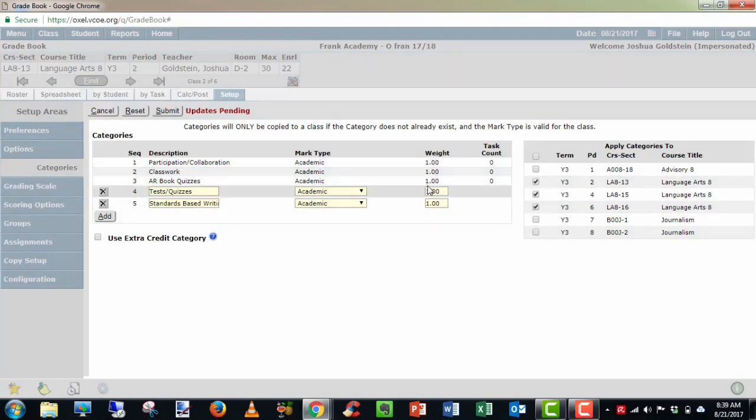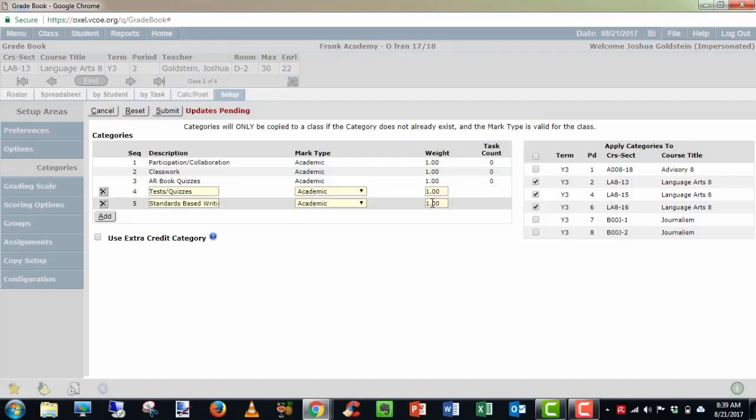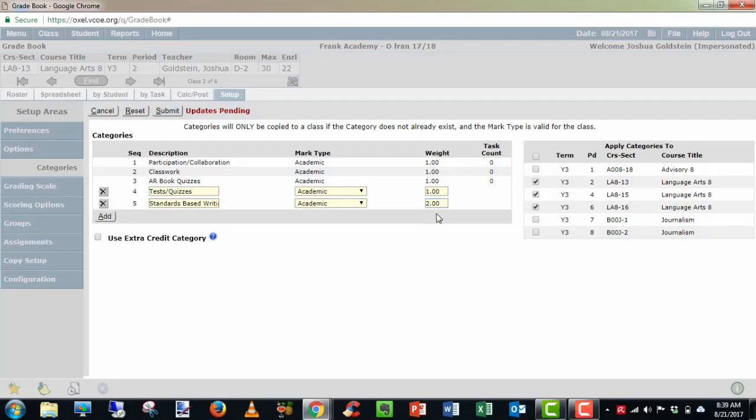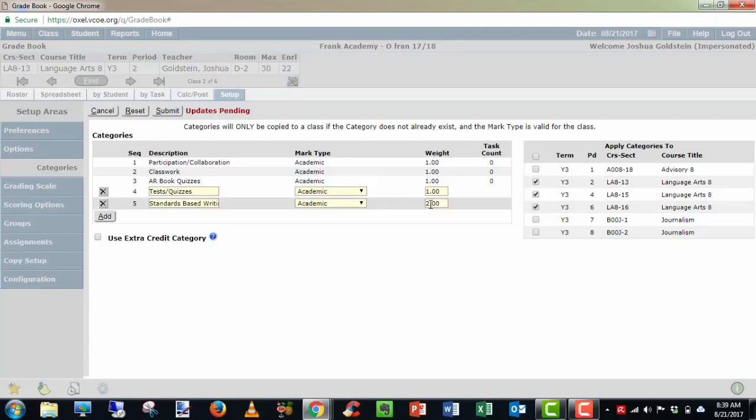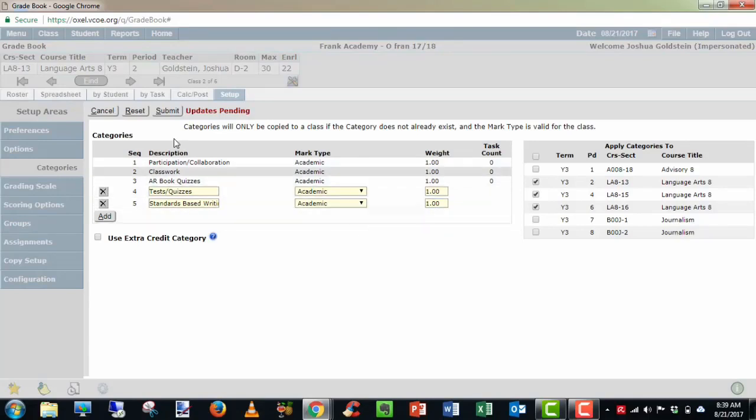Now weight is an important thing to know about. You're weighting the score. So for example, if I had a writing assignment that was worth 10 points and I made this a weight of two, it would double. It uses a multiplier and it would double the score to 20 points, even though it's a 10 point assignment. So be careful and aware of how you use weighting. Here you can submit or reset if you want to start from the beginning. I'm going to submit.